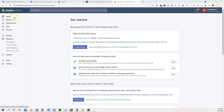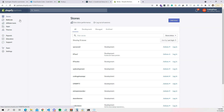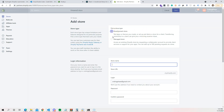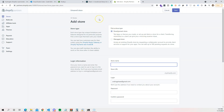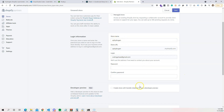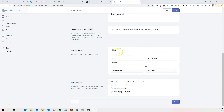The next thing I'm going to do is create a store. Shopify allows you to create unlimited stores for development purposes. Click on 'Add Store', then 'Development Store'. I'm going to name mine 'cp-hydrogen', so that becomes the URL at myshopify.com.